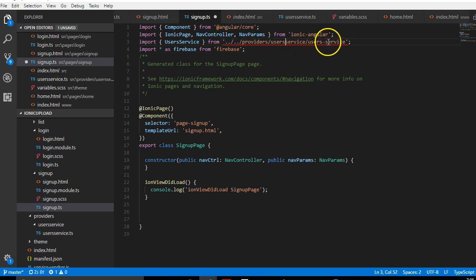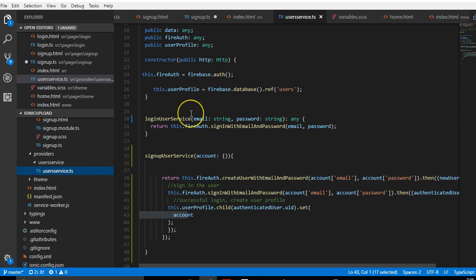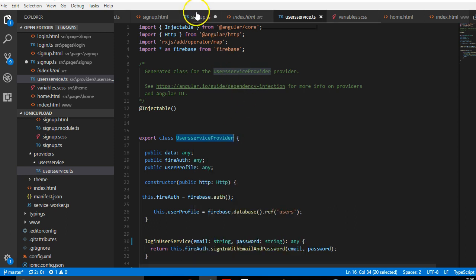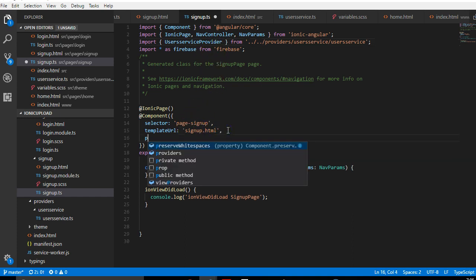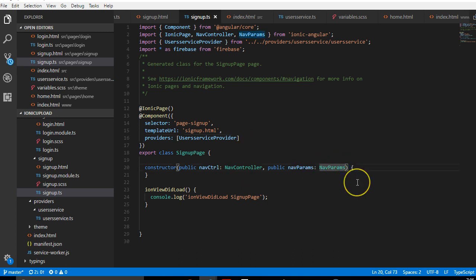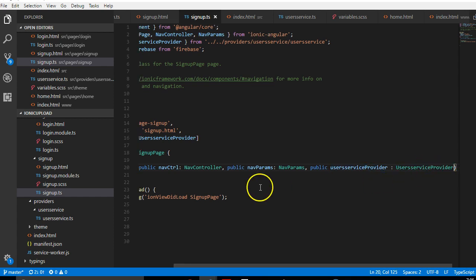Let me confirm the name it's using. Under the user service, the class name is UserServiceProvider, so I'll copy that and go to sign up and import it as UserServiceProvider. Make sure that since it's a provider, you have to add it under providers — you must always do this for all providers. Then add it to the constructor as public, of type UserServiceProvider.